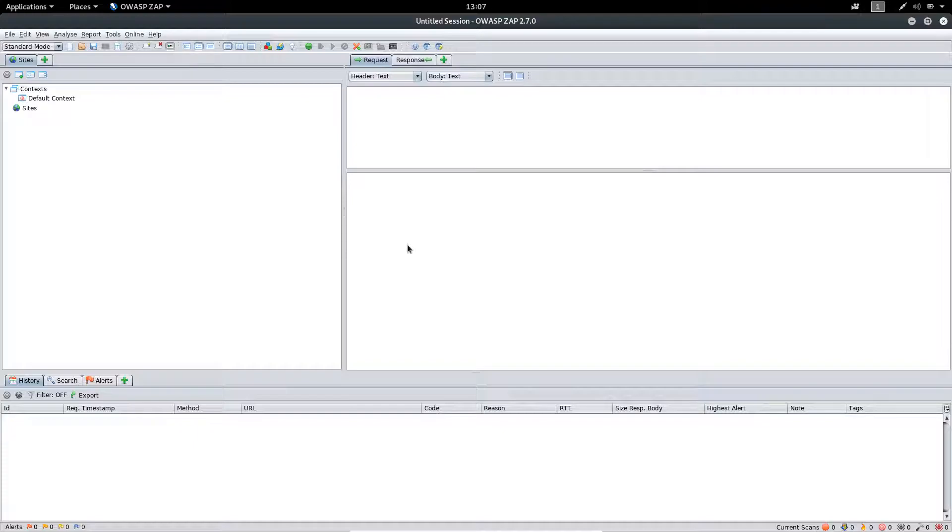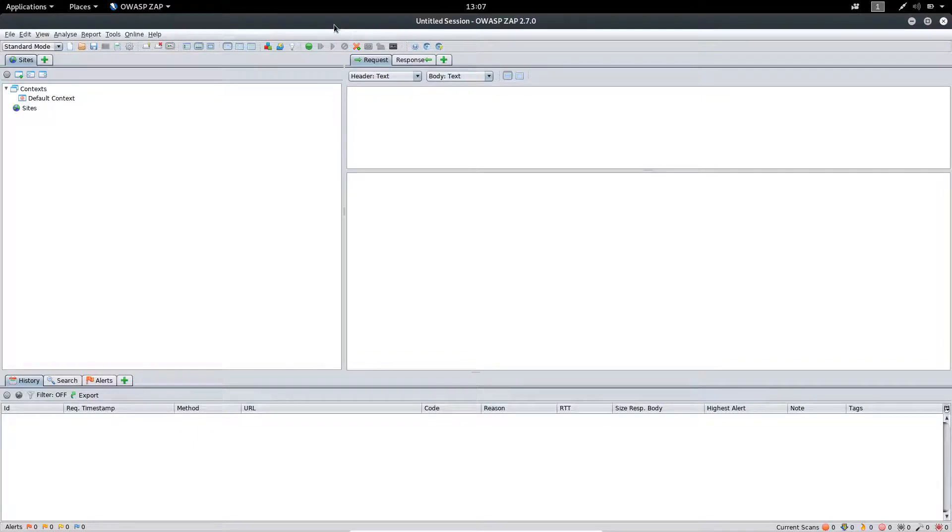By default in the ZAP application, the localhost proxy has been set up. So all we need to do is to set up proxy in our browser.